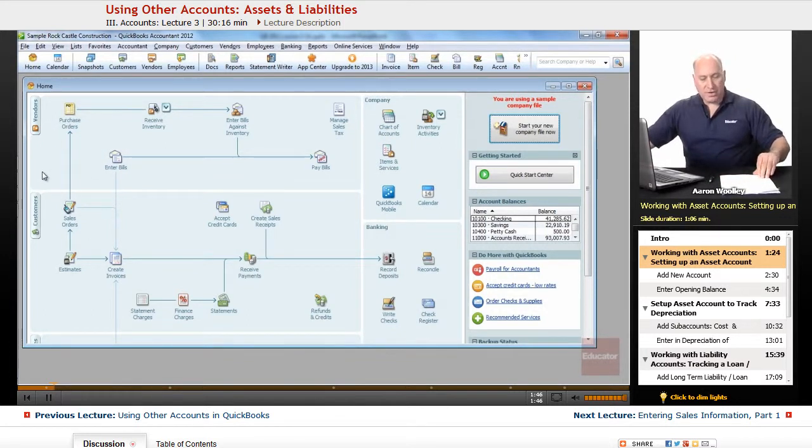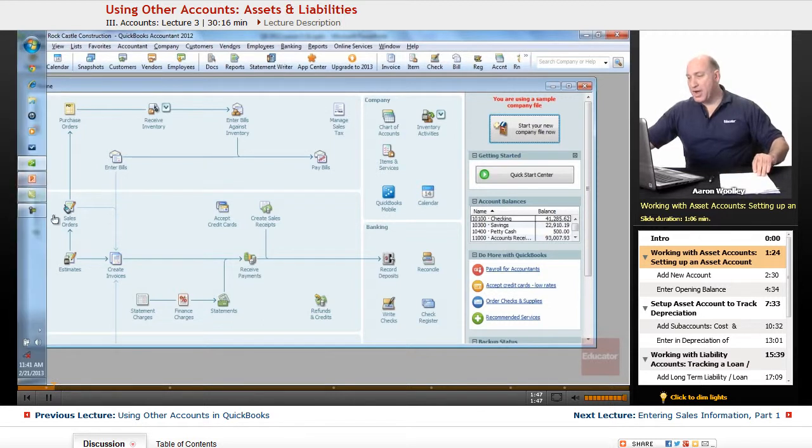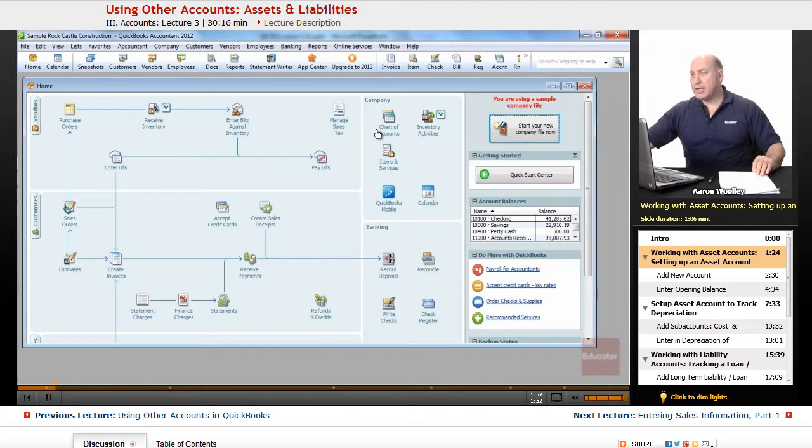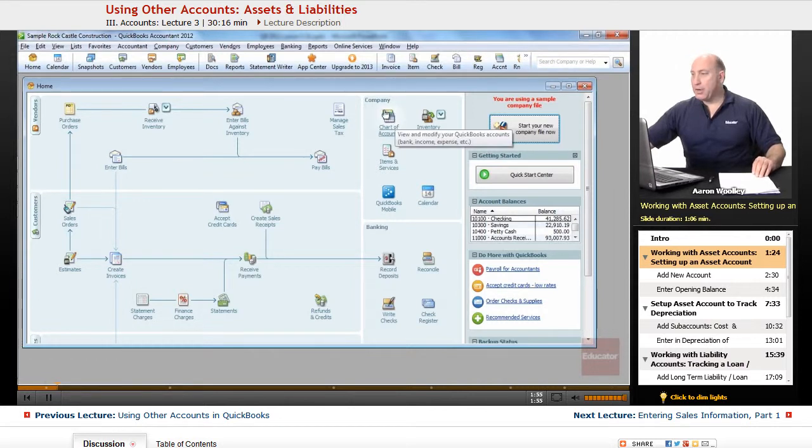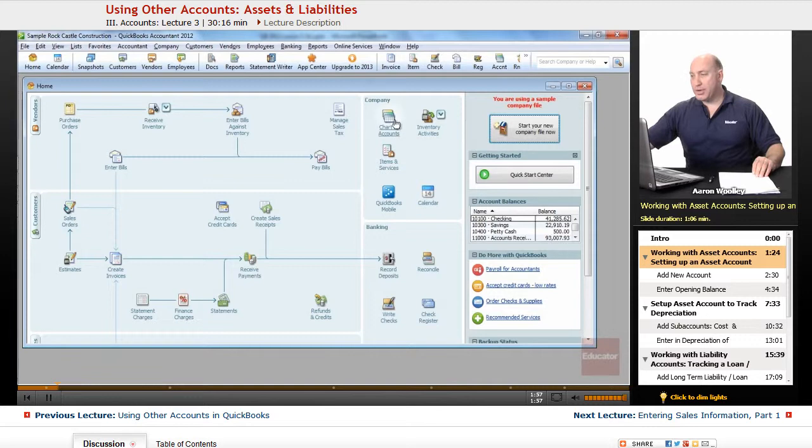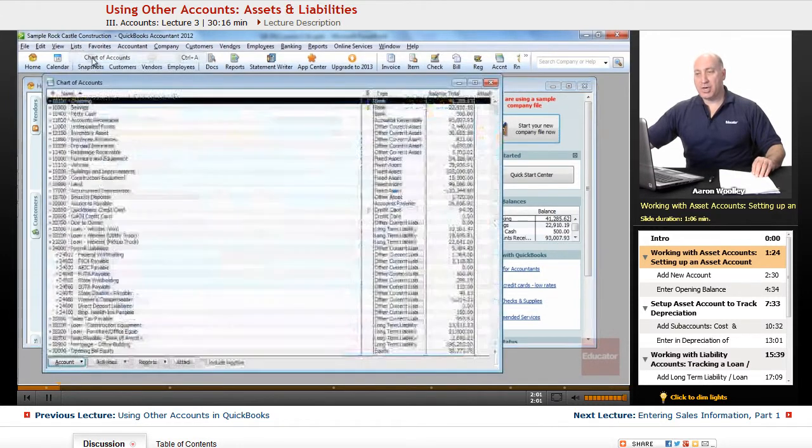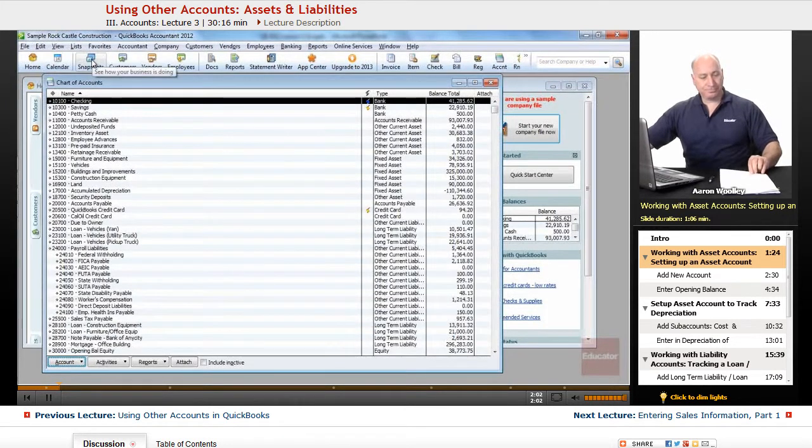The first thing we want to do is find our chart of accounts. To get to our chart of accounts from the home screen, it's located over here to the upper right portion of the home screen window. Or of course, we can go from lists, choose chart of accounts.